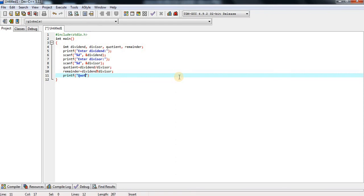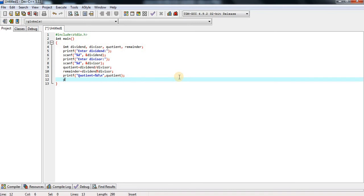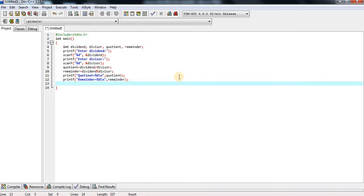Here: printf 'quotient equals to percent d backslash n', comma quotient, end of the line, end with semicolon. Then printf for reminder: 'reminder equals to percent d backslash n' — backslash n means the cursor will move automatically to the next line — comma reminder, end with semicolon.